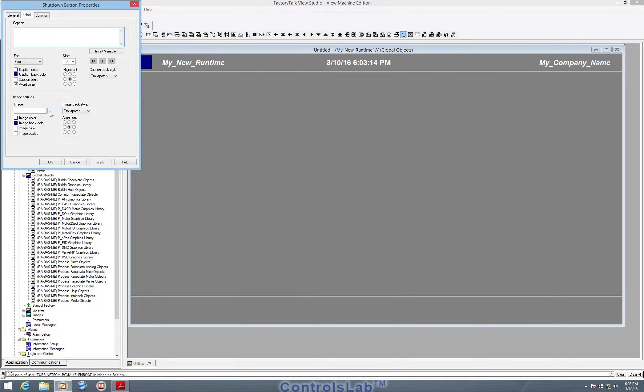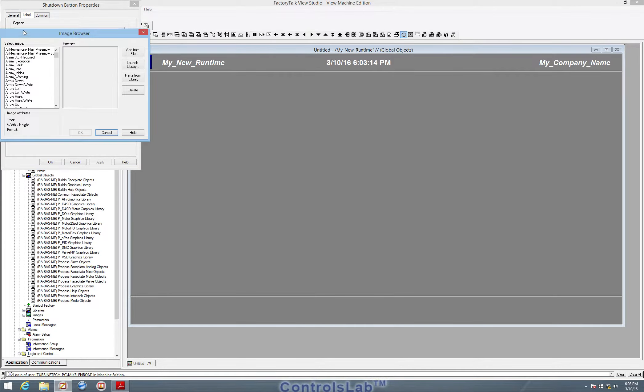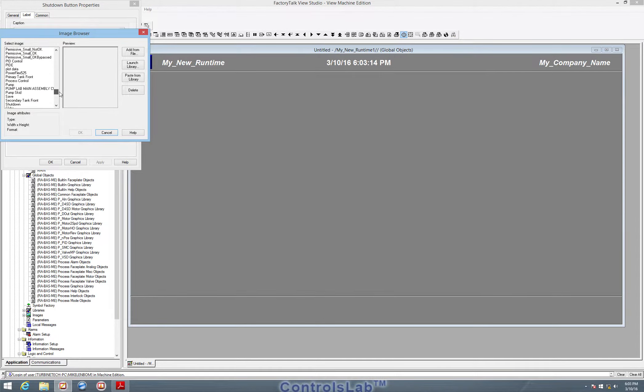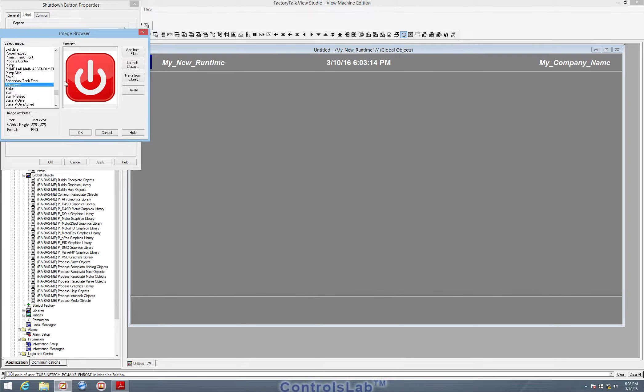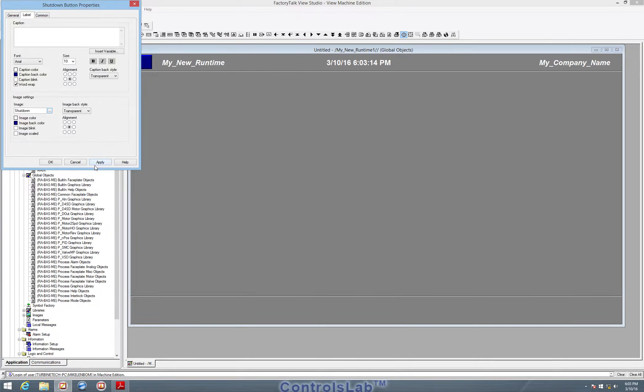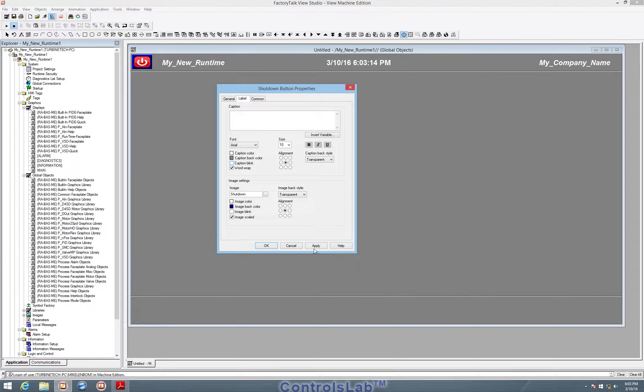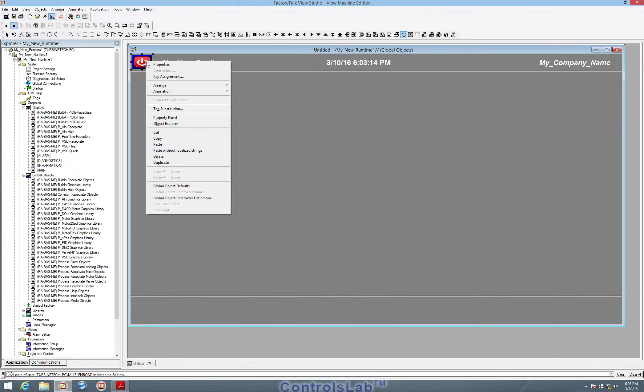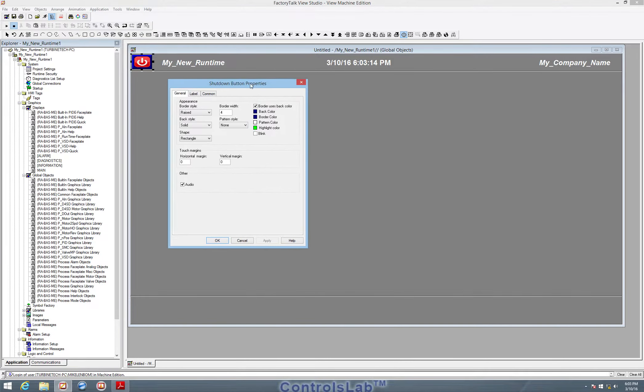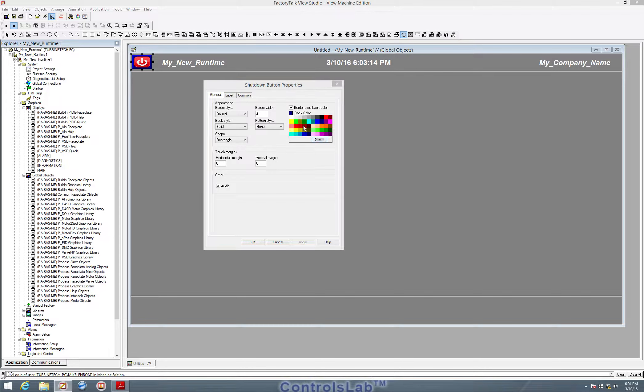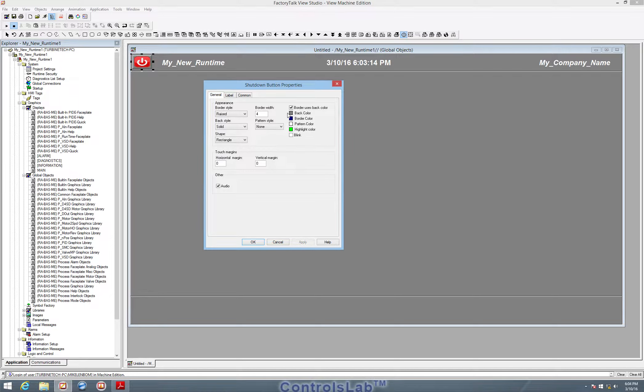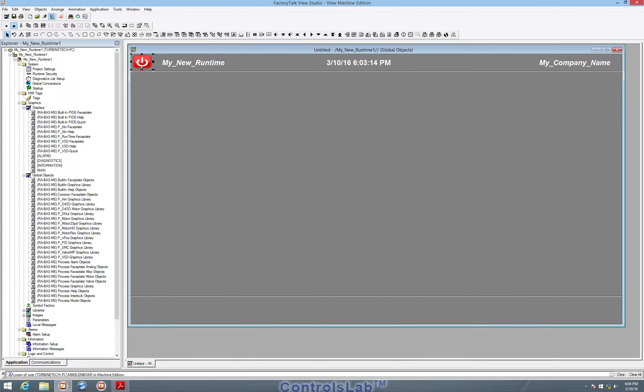And we are going to actually go select an image under the label category for that button. We're going to go into our library because we already have a shutdown button in our graphics library. So we can add that button, hit apply, and we also have to do image scaled. Hit apply. That will scale that button to the area that we had picked. We see our blue back color that's bleeding through that button. We're just going to select gray. And I think that's the back color we need to change. And then we'll get rid of that raised panel. And hit OK. So now we have a nice power button to shut down the HMI when it's running.